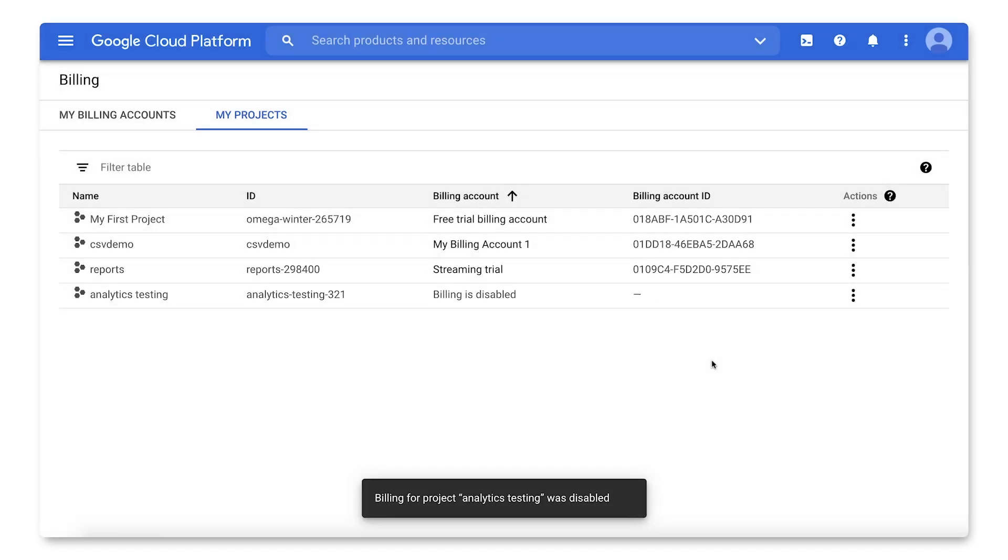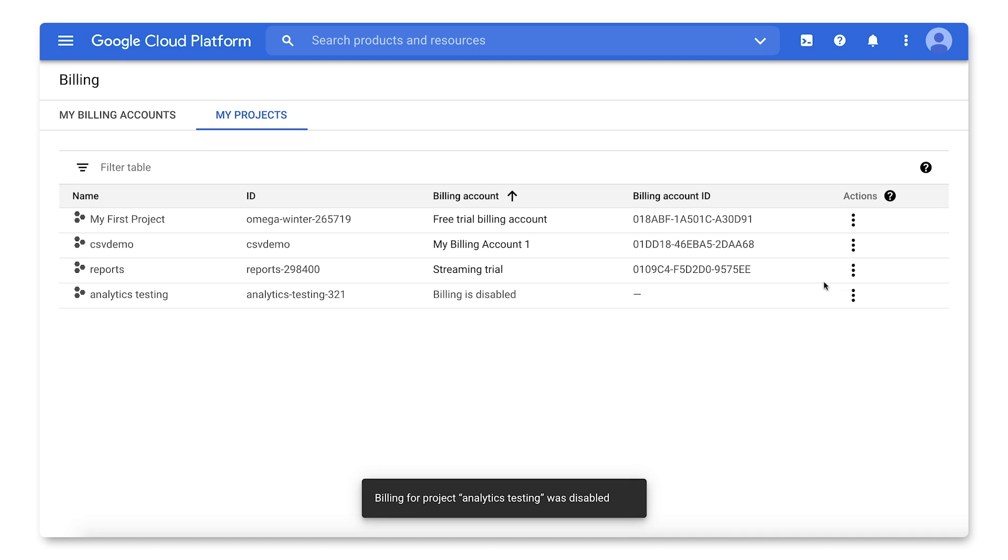If at any time the options to Change Billing or Disable Billing are not available to you, this means you may not have the permissions needed to make this change. In that case, be sure to review the permissions requirements shared at the beginning of this video.